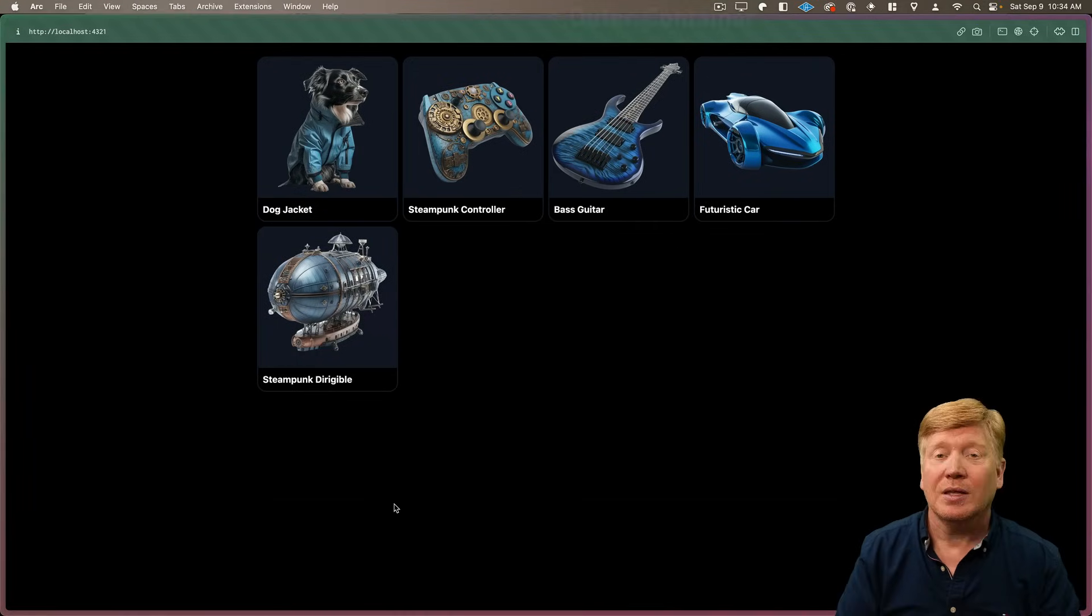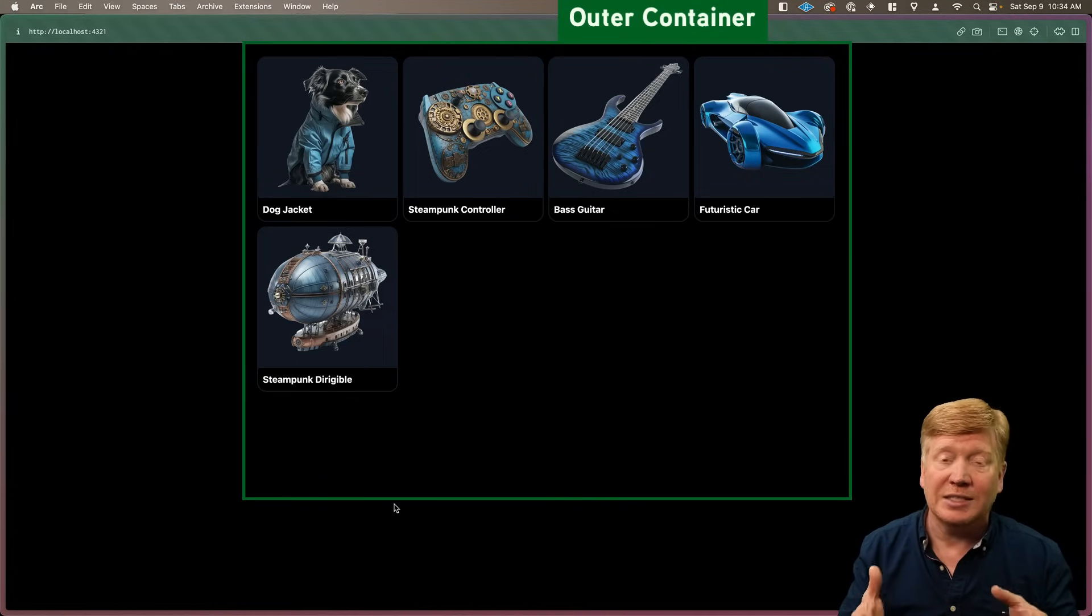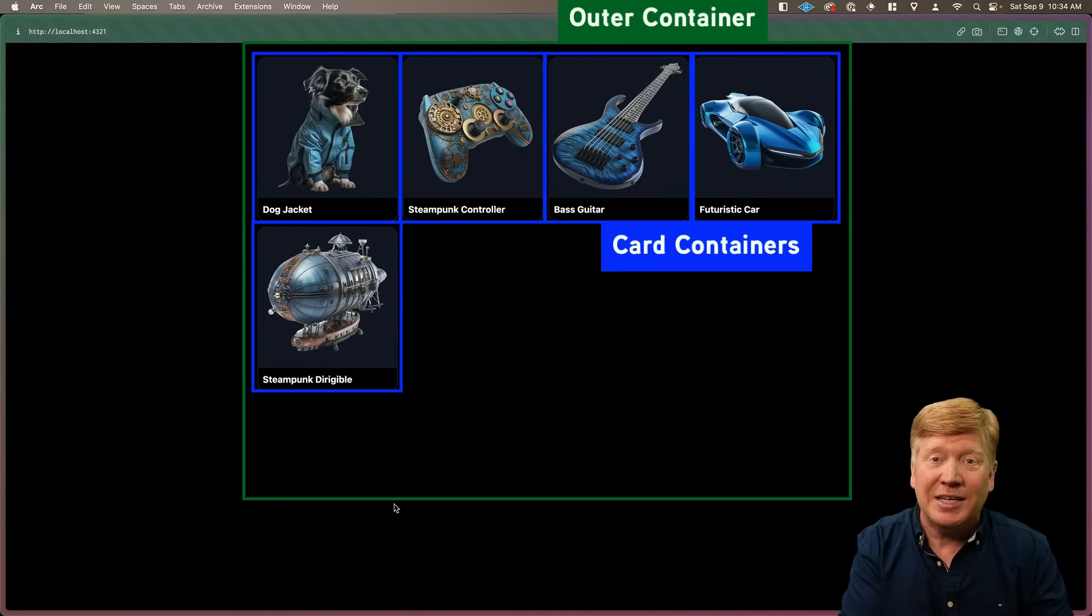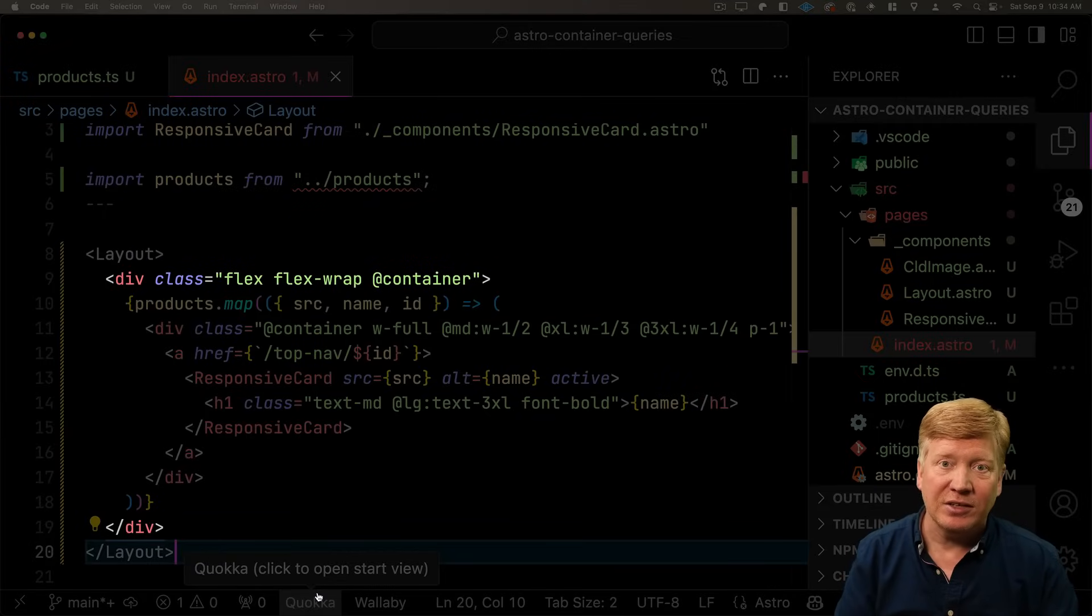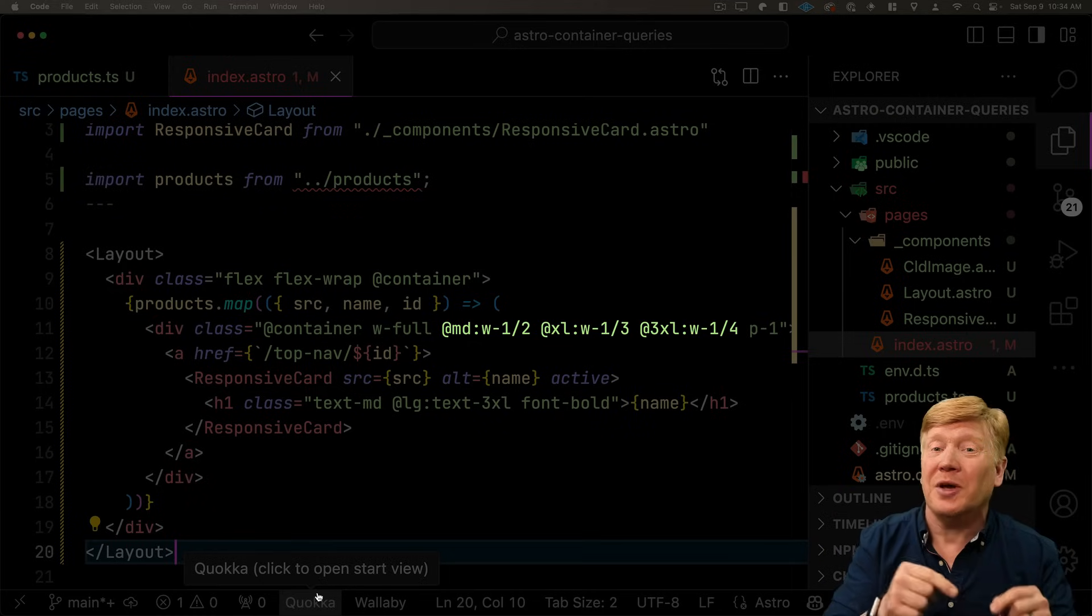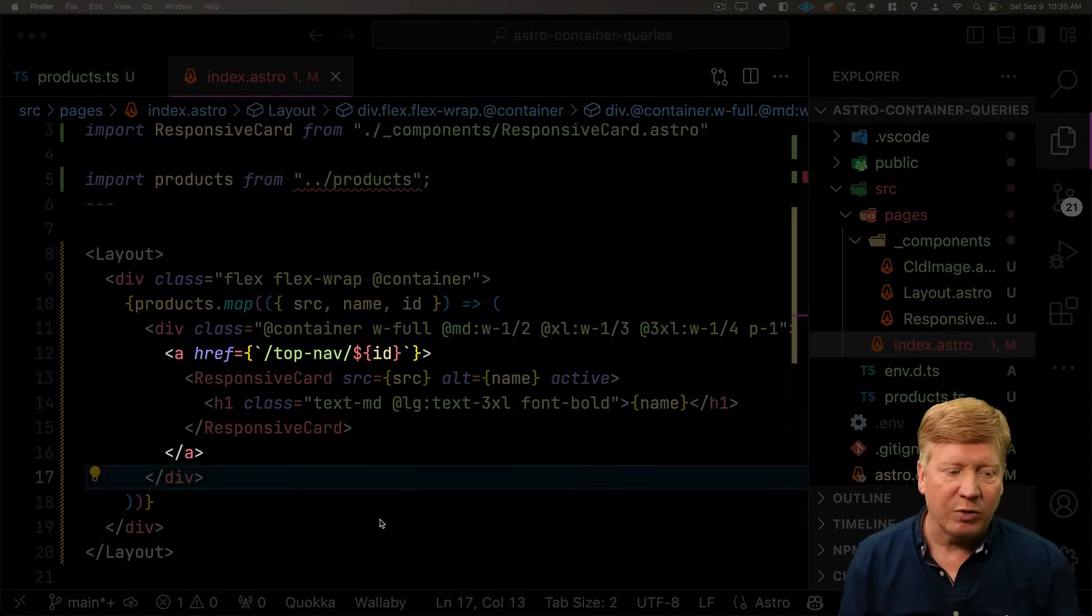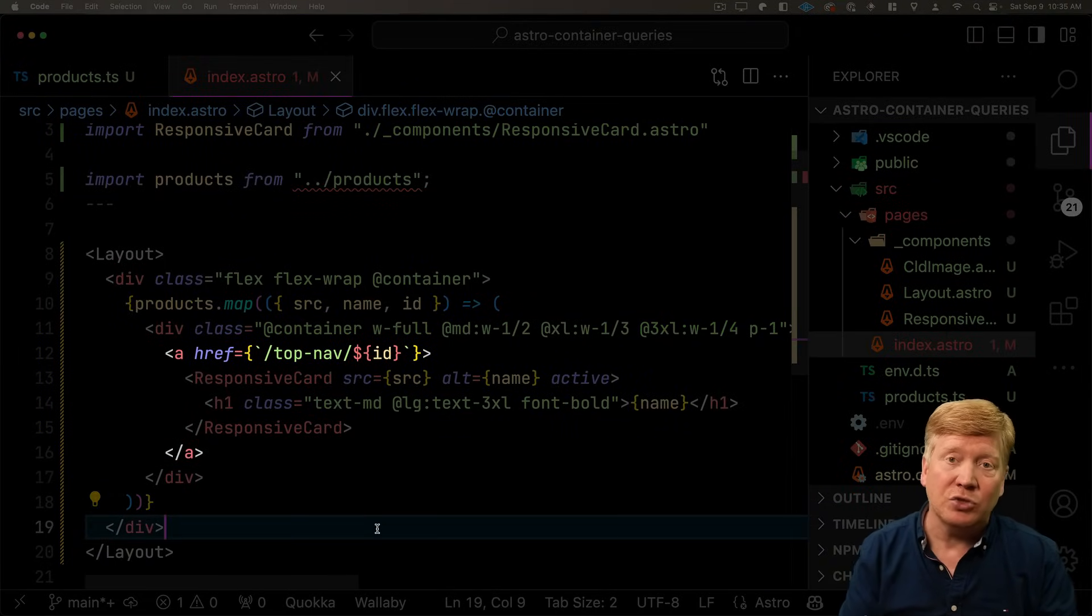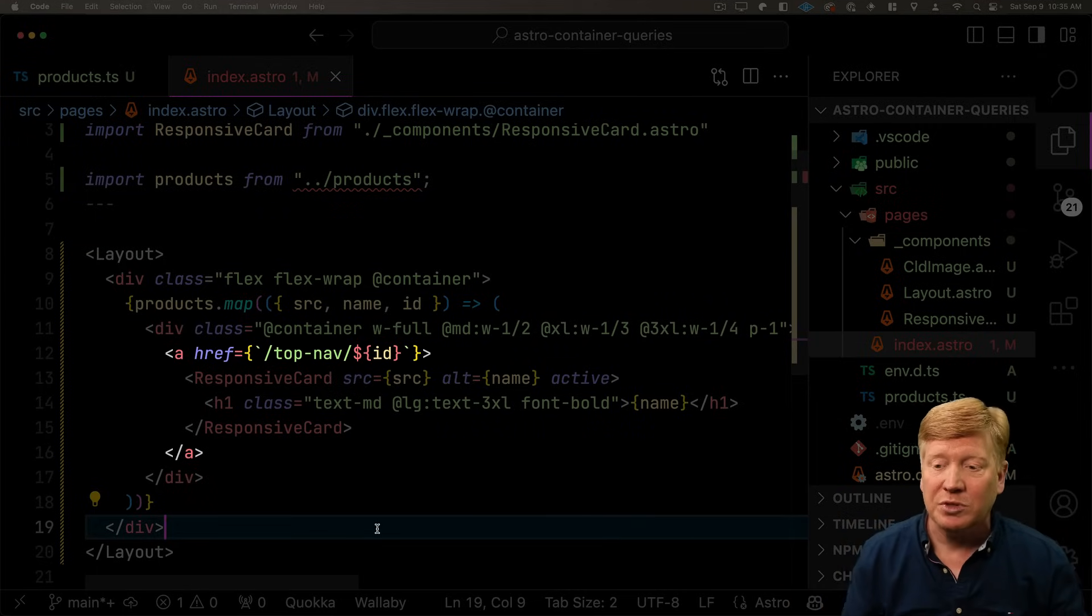We actually have two levels of container query going on here. We've got the overall grid, which is in itself a container that contains all of the cards. And then each card is in itself a container and adjusts to the right size of that container. We can see that here as the outer div is marked as a container and then the inner div itself is marked as a container, but it also has responsive sizing in the respond to the outer container. But now we also want to be able to navigate around. So we put an anchor tag on each one of the products and they're going to go initially to top nav. So we're going to have a line of products at the top and then whichever you selected at the bottom.